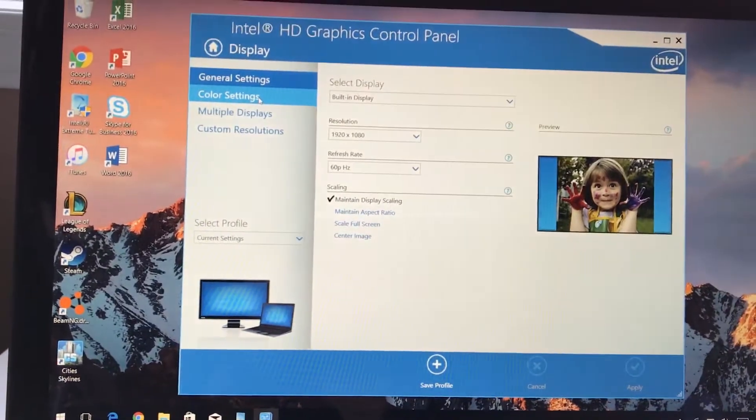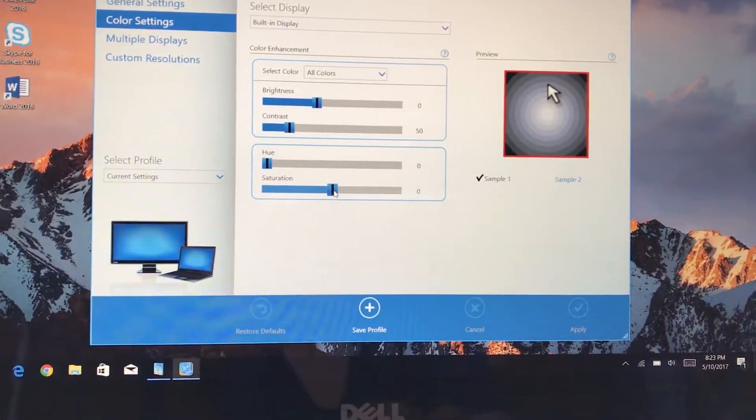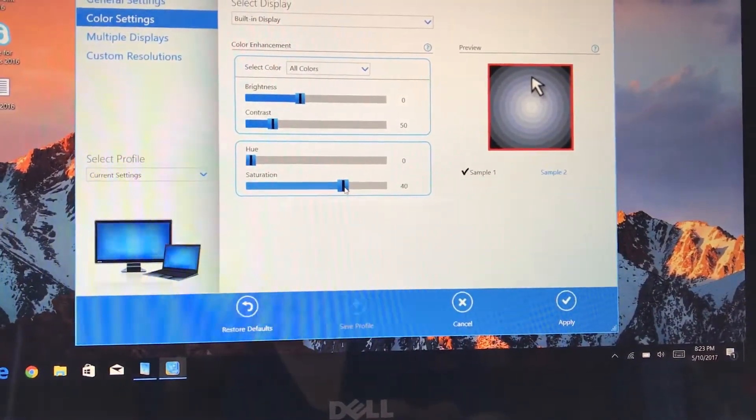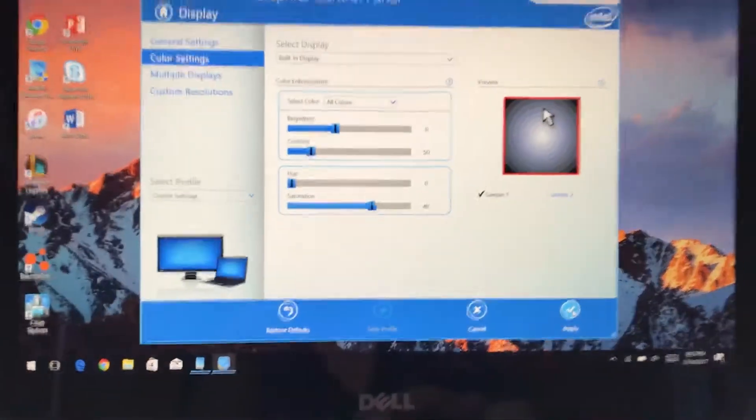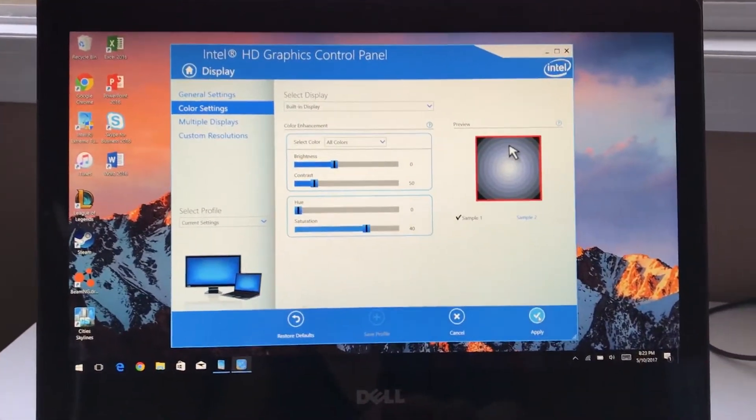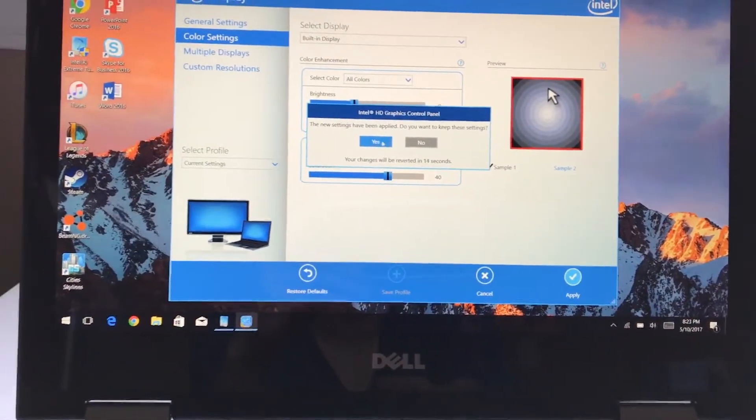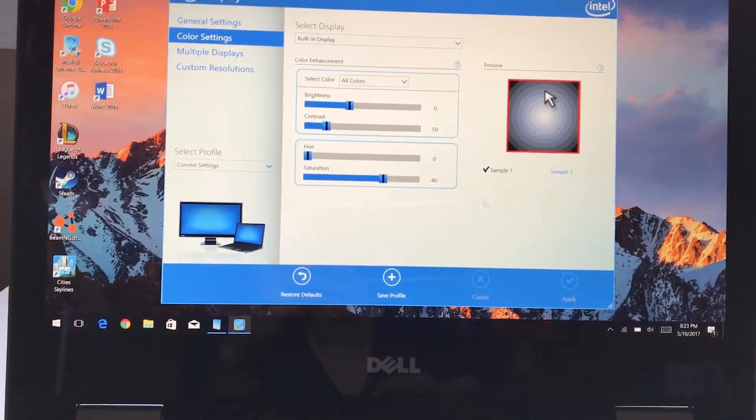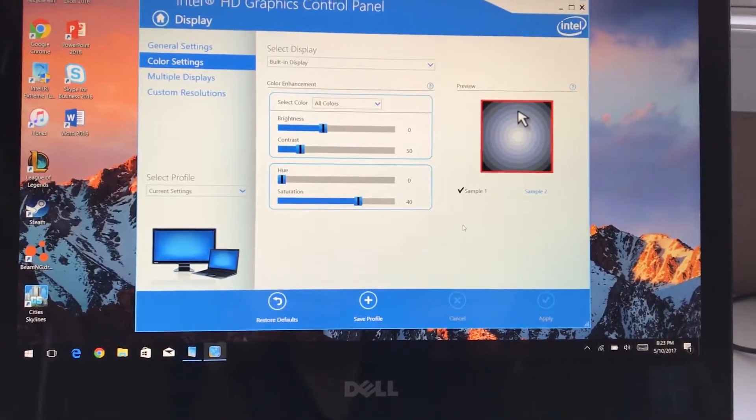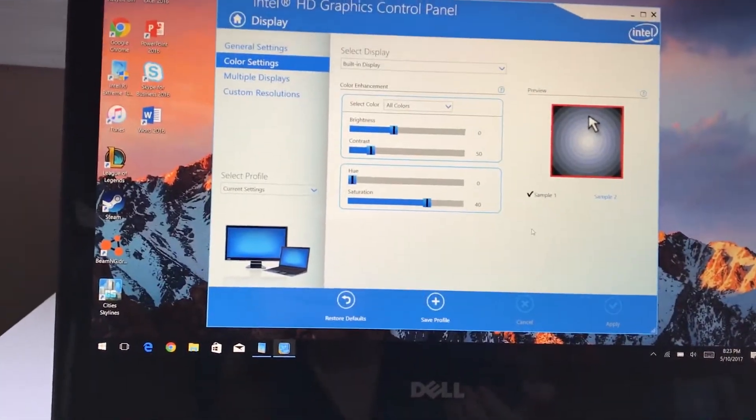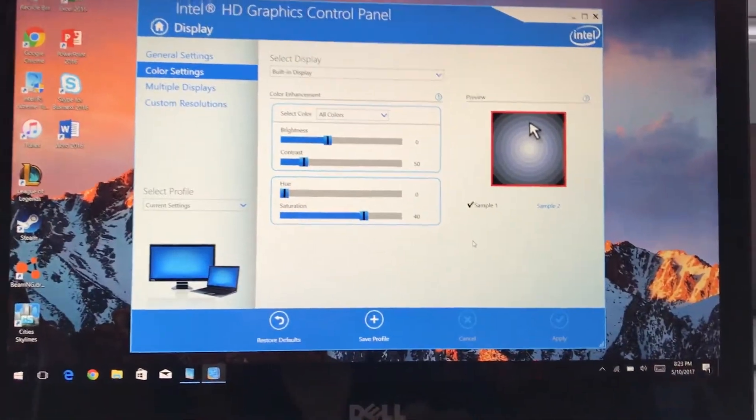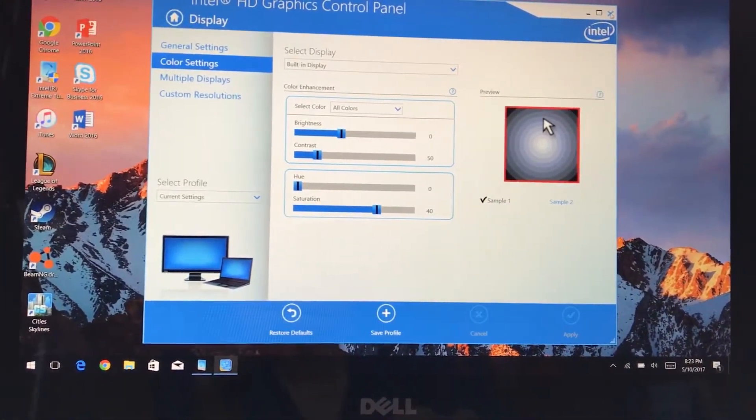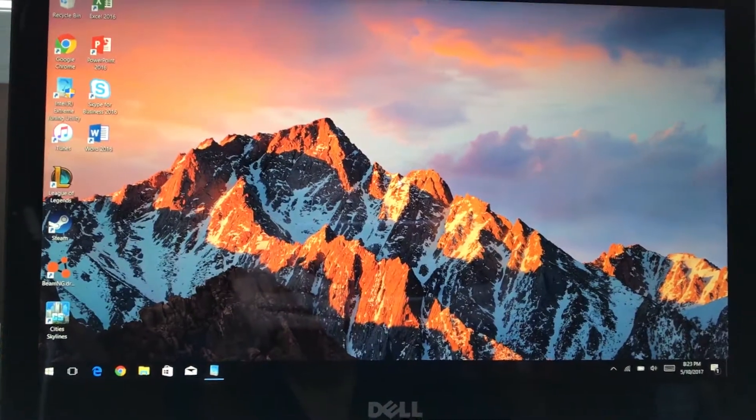We're going to go to color settings and from there we're going to crank up the saturation to around plus 30 or plus 40, depending on how vibrant you want the display to be. Right away you'll notice a huge change in display quality. While it can't produce any more colors than it was made to, you can make it look a lot better to your eye. This is free and the Intel control panel is pre-installed on your Dell laptop.